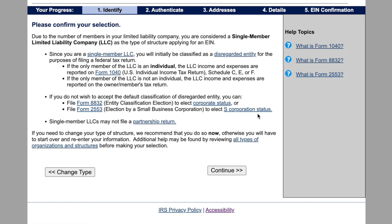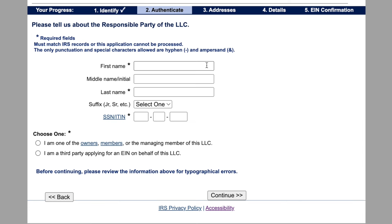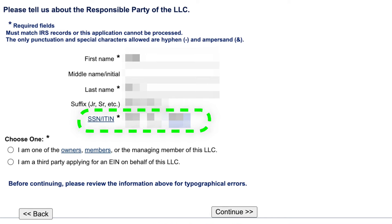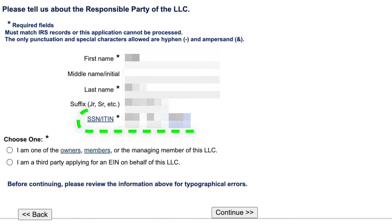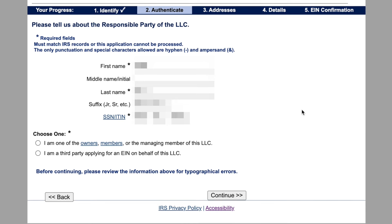Click Continue, and then please confirm your selection. Everything looks good, go ahead and click Continue. And then why is this LLC requesting an EIN? In my case it's because I just started a new business, so go ahead and click Continue. And then please tell us about the responsible party of the LLC — this is where you would put your name or the name of whoever is controlling and owning this thing. When it gets down to the SSN or ITIN, this is your social security number if you're a U.S. citizen, or individual taxpayer identification number if you're not a U.S. citizen. You will need to have one of these in order to get your employer identification number.